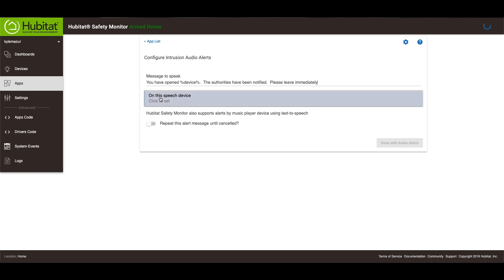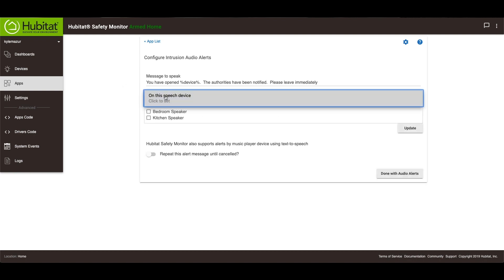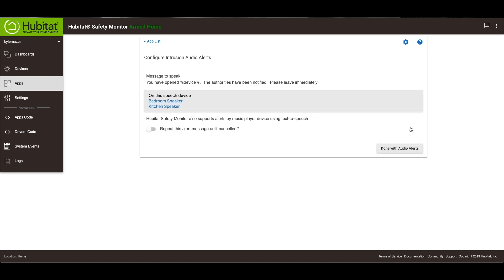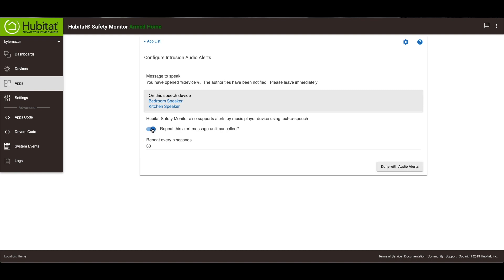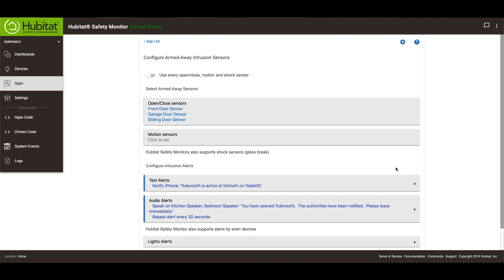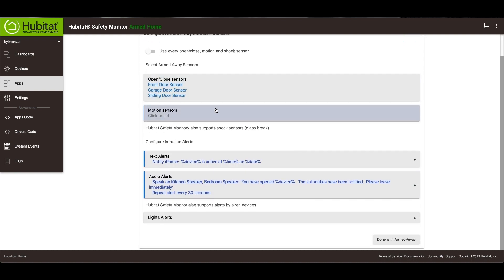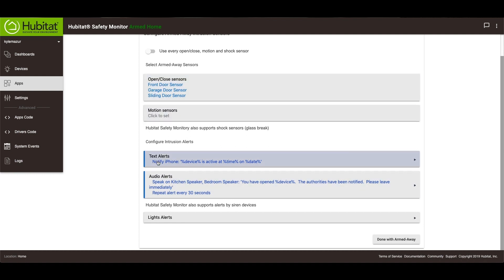And then on this speech device, in this case, because it's going to send this throughout the whole house, I'm going to choose all of my speakers. And then update. And then I'm actually going to have this repeat until canceled. So it's going to repeat it every 30 seconds. And then done with audio alerts. So now, the way this is going to work, if any of these sensors are open, it is going to notify my phone, and it's going to speak this text in the house. So that is how that works.